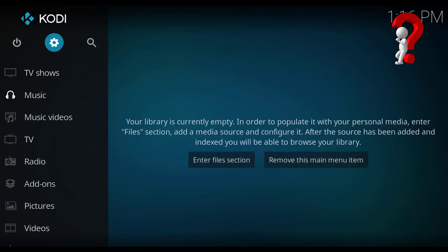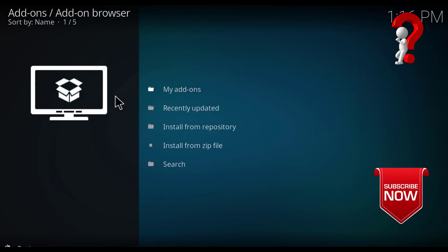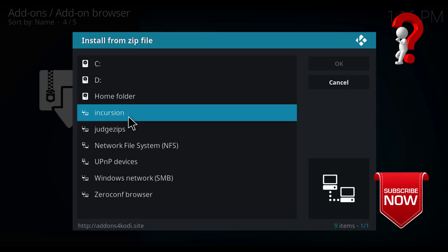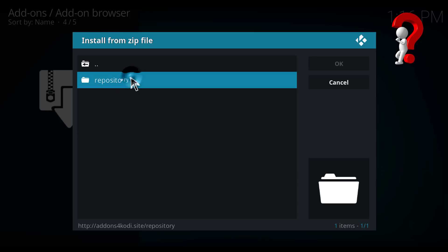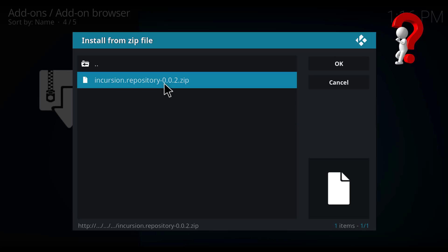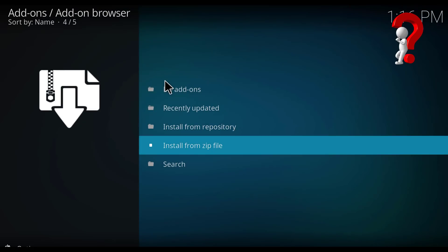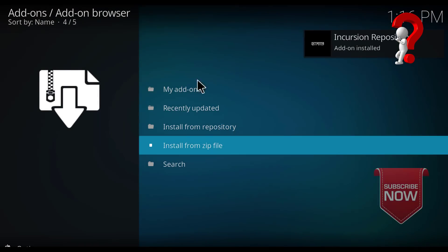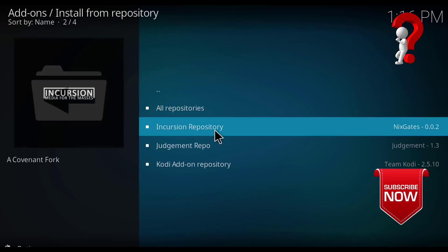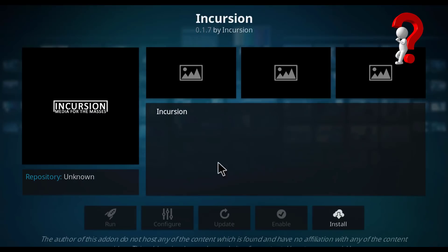Go back again and go to Add-ons. Click Add-ons and it's installed now. We should go into Install from Repository, then Incursion Repository, then Video Add-ons. Select Incursion and click Install.